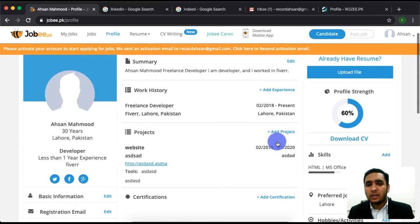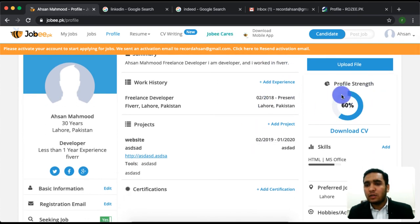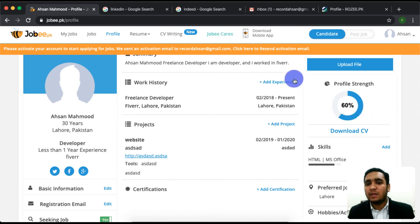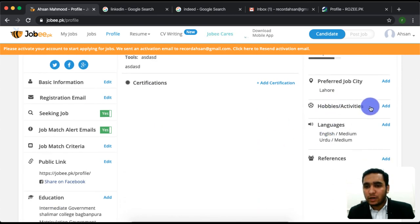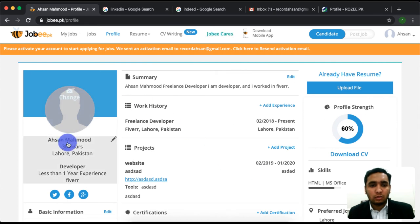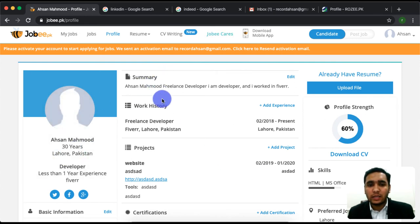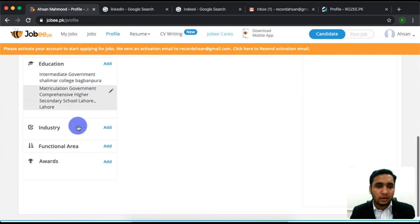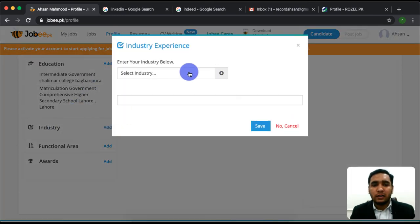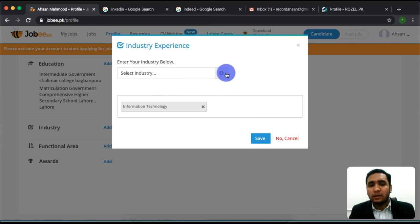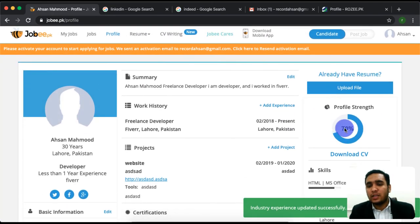We will add certifications and whatever else is needed to improve our profile. Our profile strength will reach 100%. We need to add basic information, a summary, work experience, projects, and skills. Scroll down and you will see education. We also need to add industry. I will add Information Technology and save it. You can see it will be 70%.